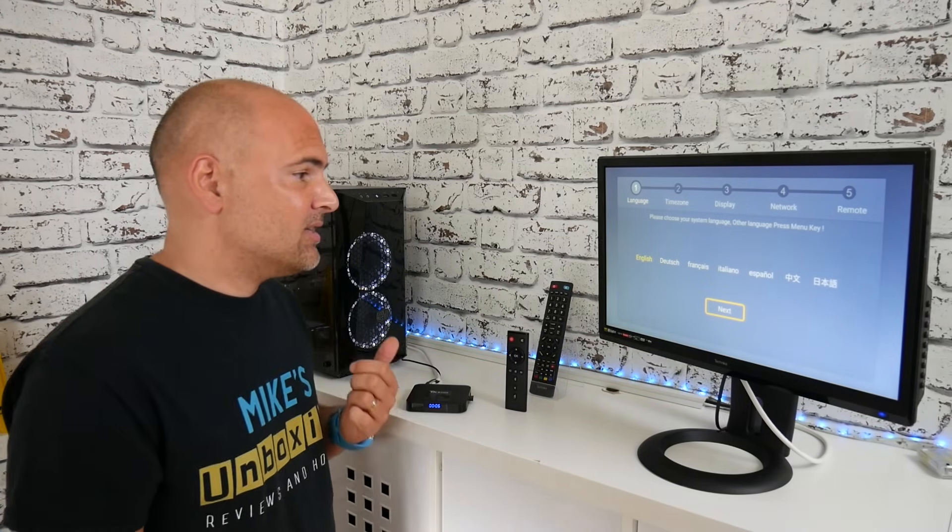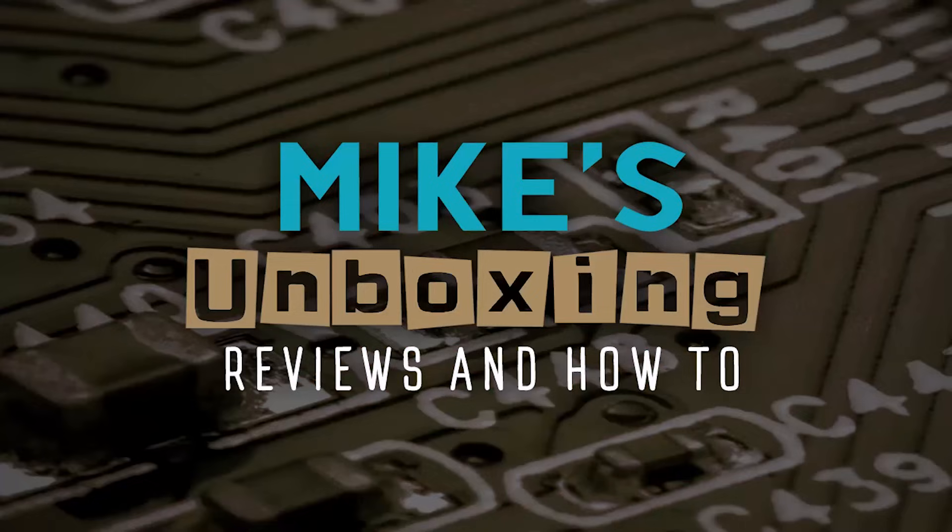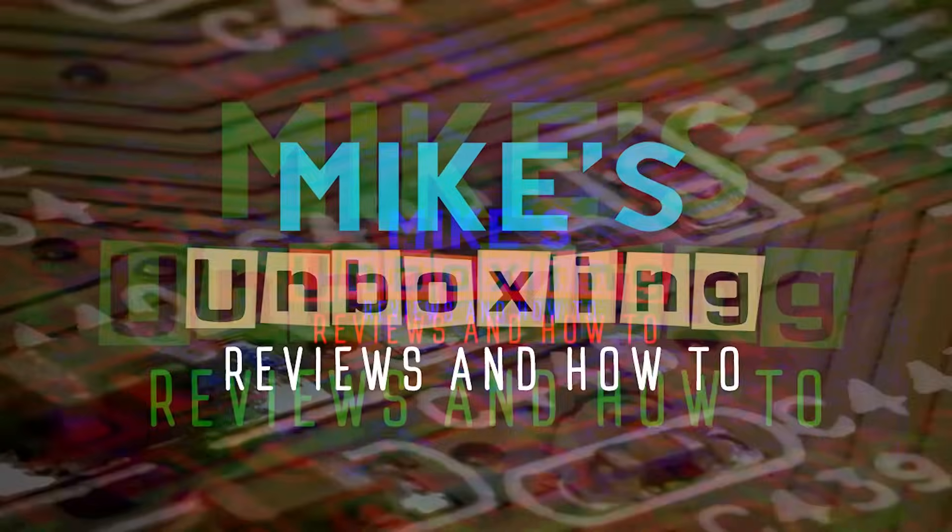So that is how to do a full factory reset on a TX3 Mini. I've been Mike. This is Mike's Unboxing Reviews and How To. And we'll catch you again in the very next video. Thanks for watching.